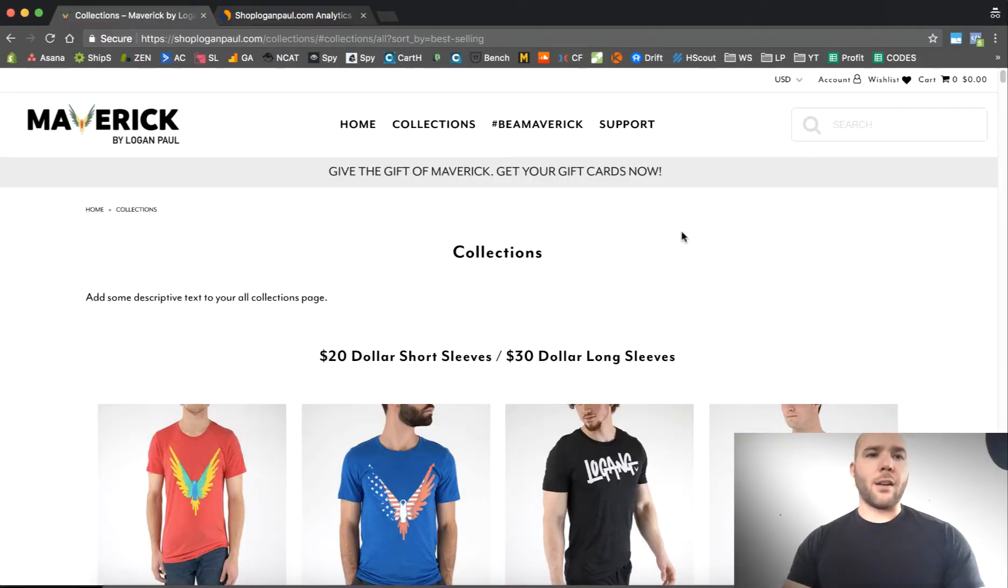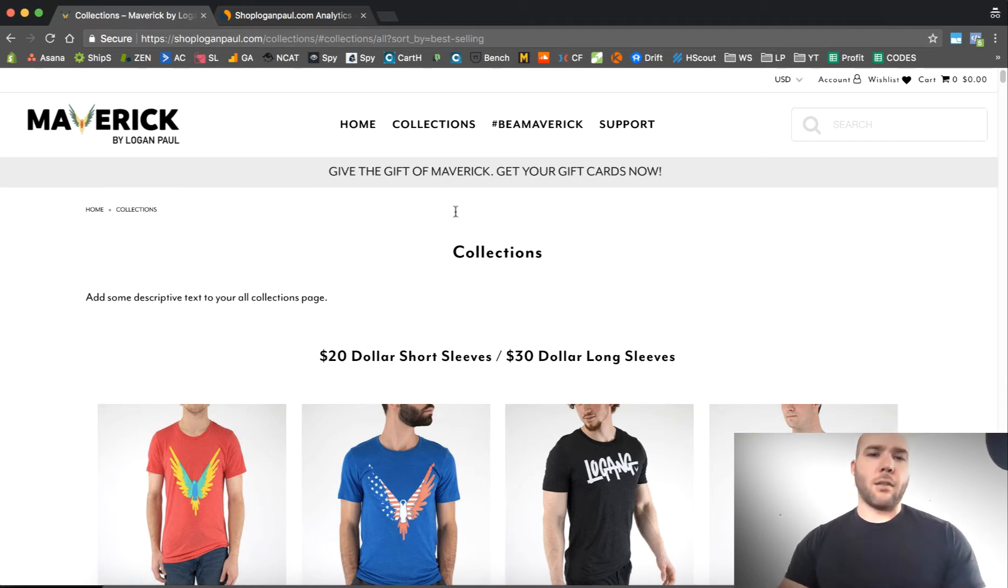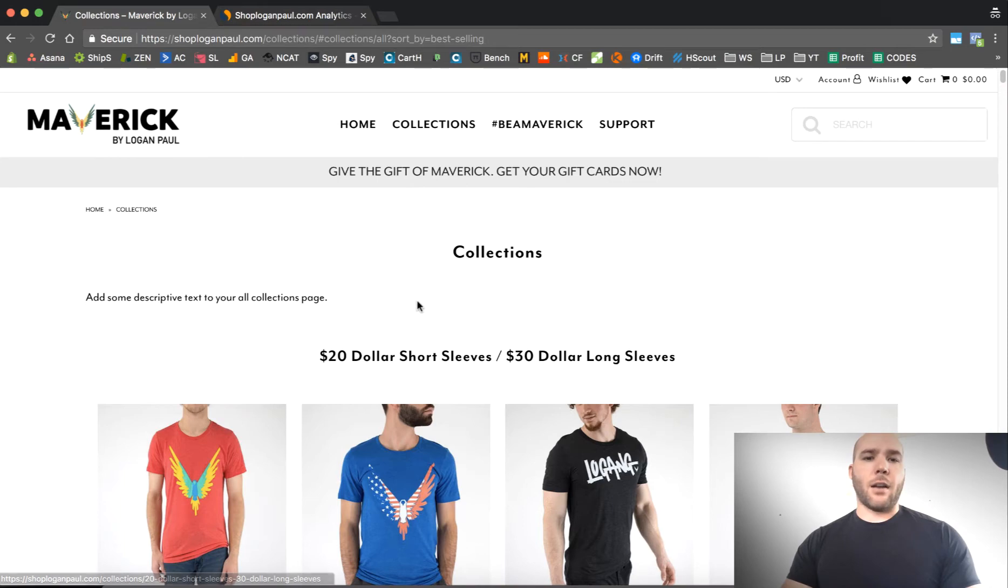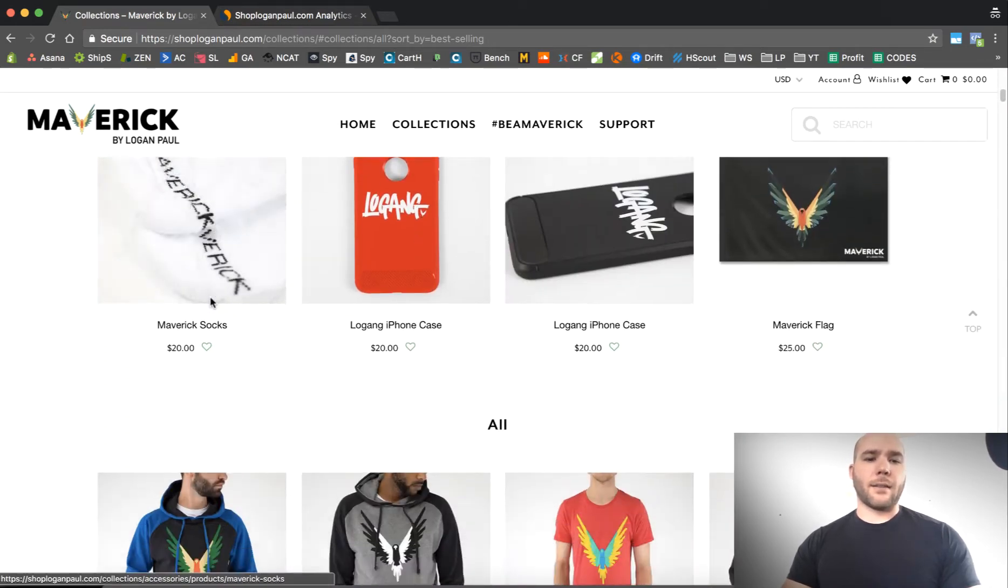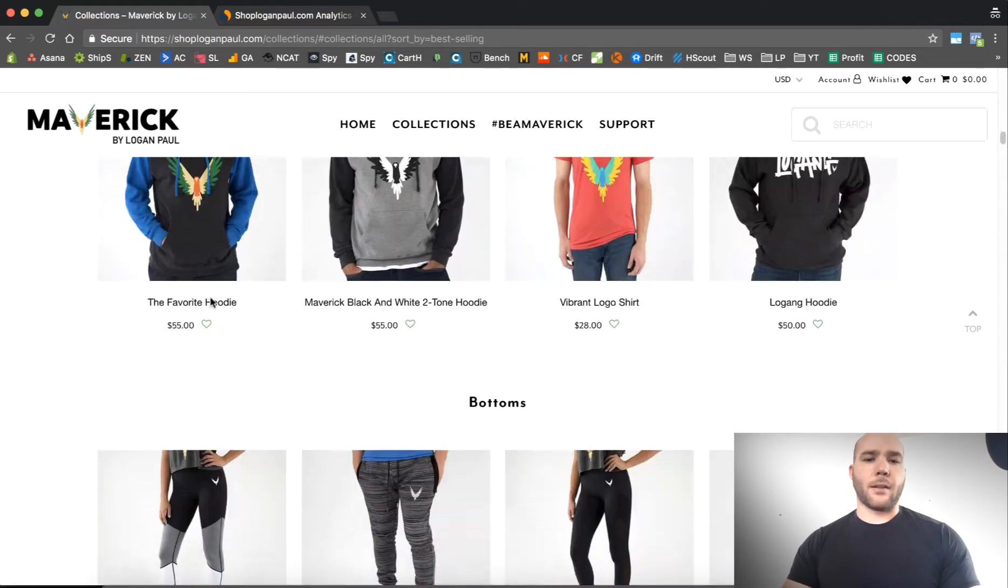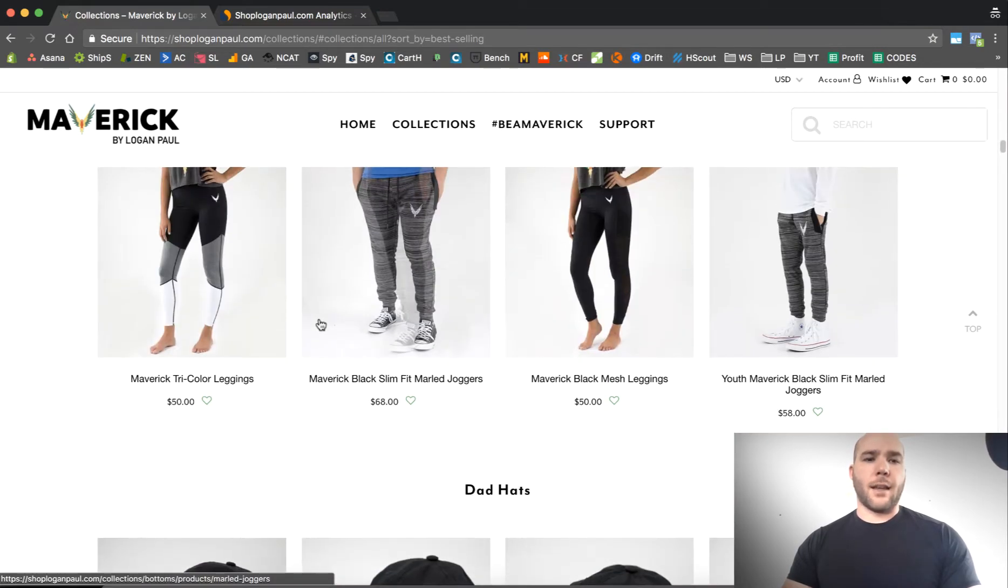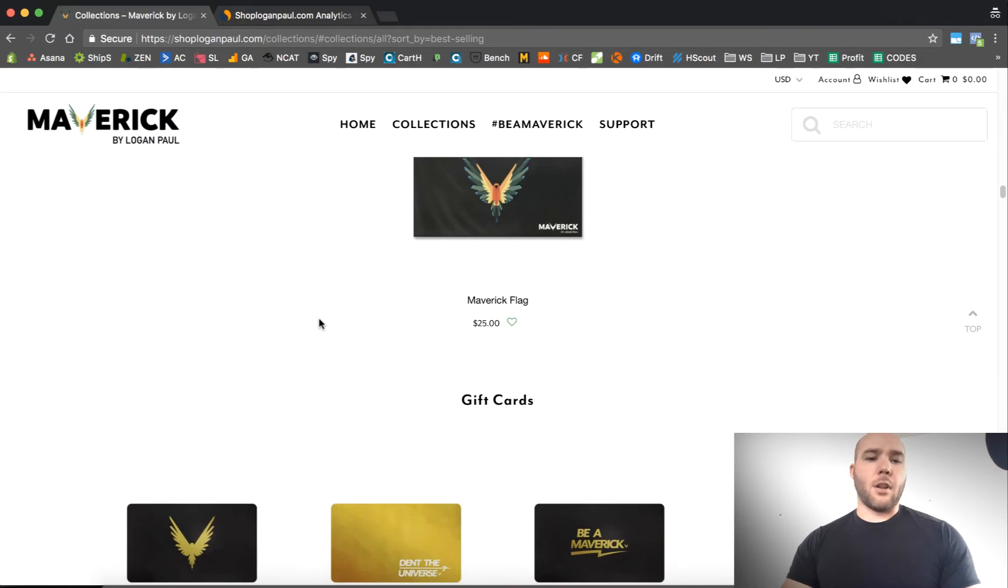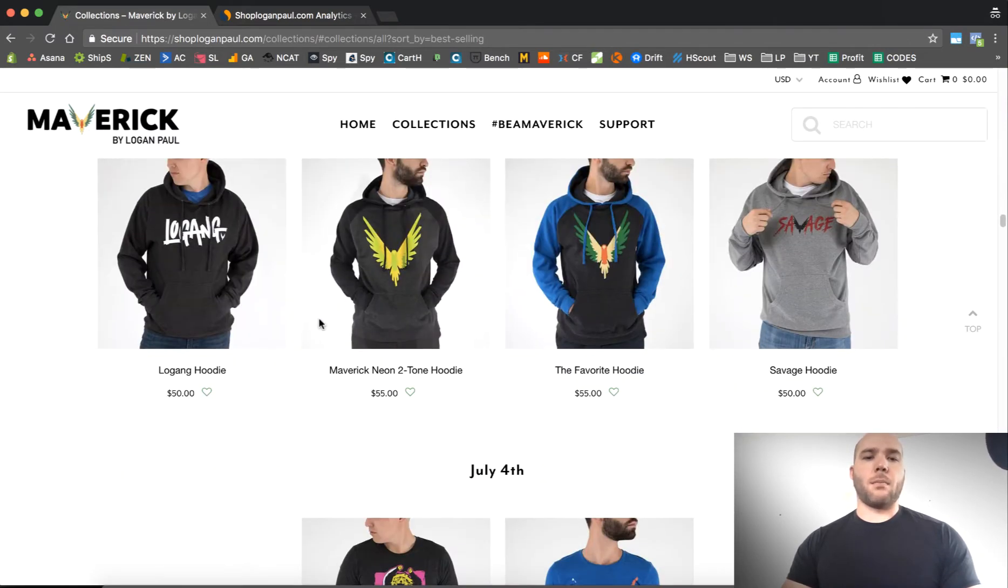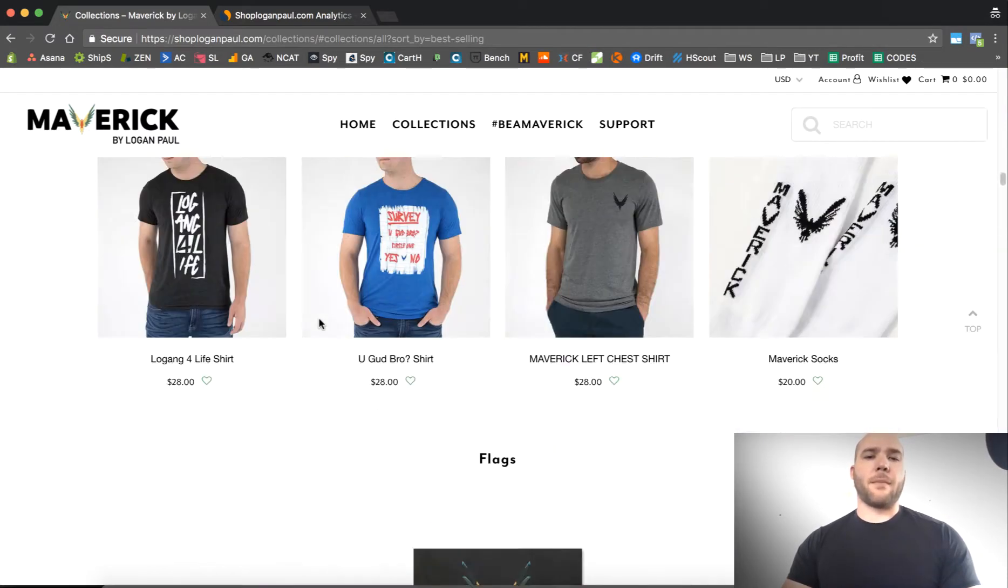So we're talking about Logan Paul and his merch store, but guys, check this out. He's got his shop.loganpaul.com slash shop and you can go here and check out everything. He's got t-shirts, phone cases, flags, socks, hoodies, backpacks, joggers, leggings, hats, the normal stuff, right? Normal merchandise kind of stuff.